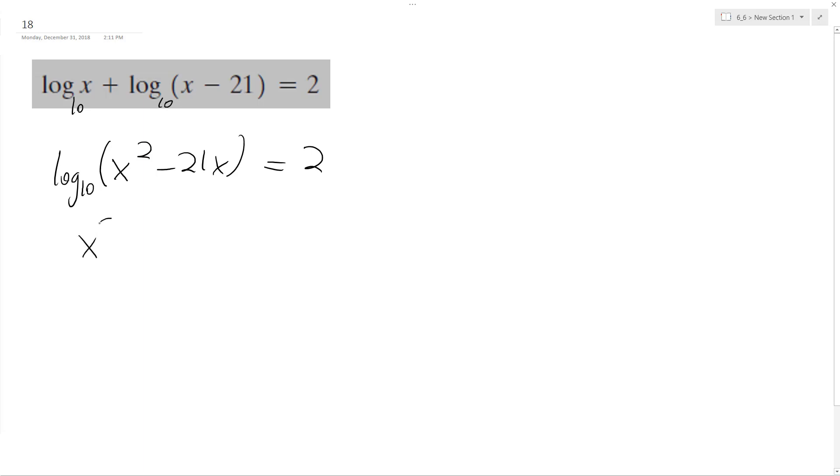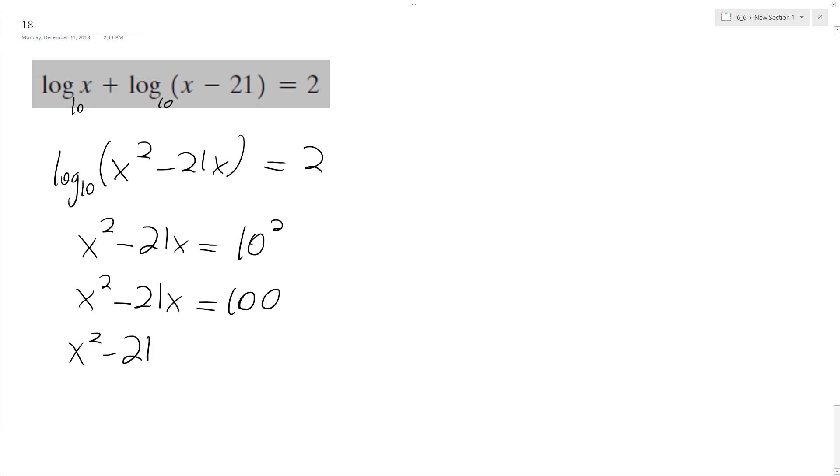So now I can switch this to be x squared minus 21x equals 10 raised to the second. x squared minus 21x equals 100. Move the 100 over: x squared minus 21x minus 100 equals 0.